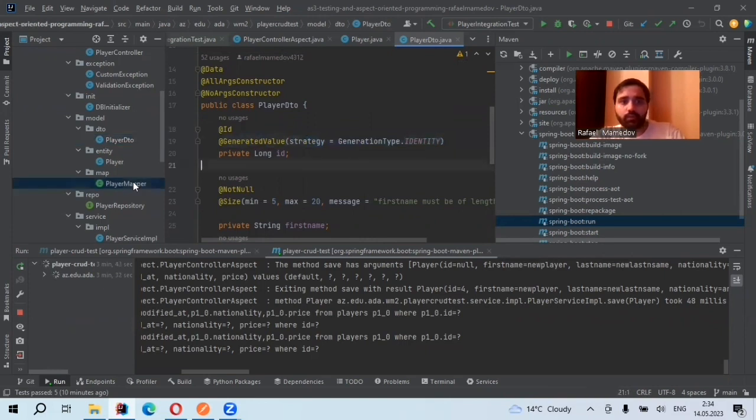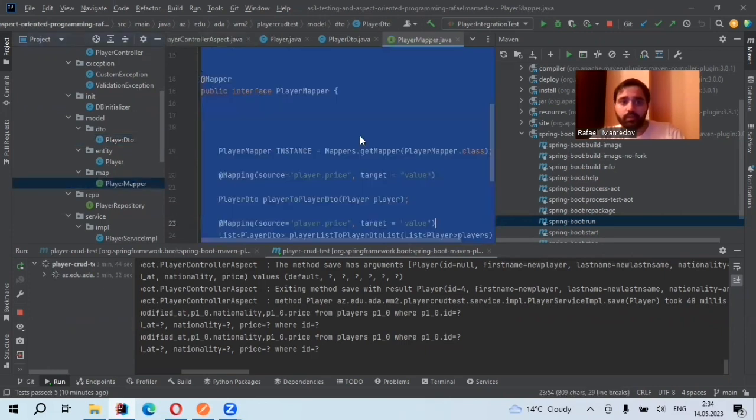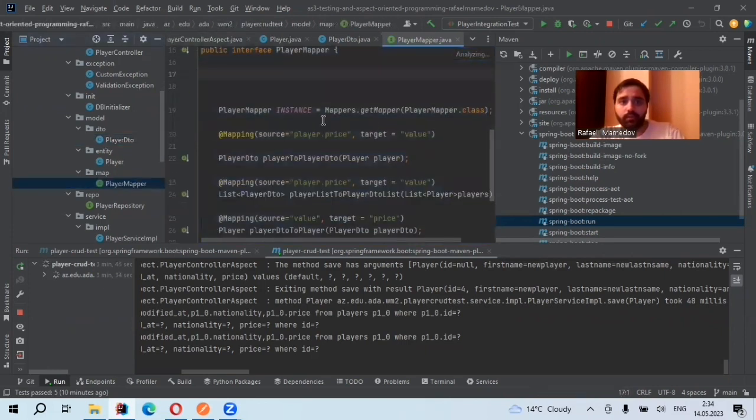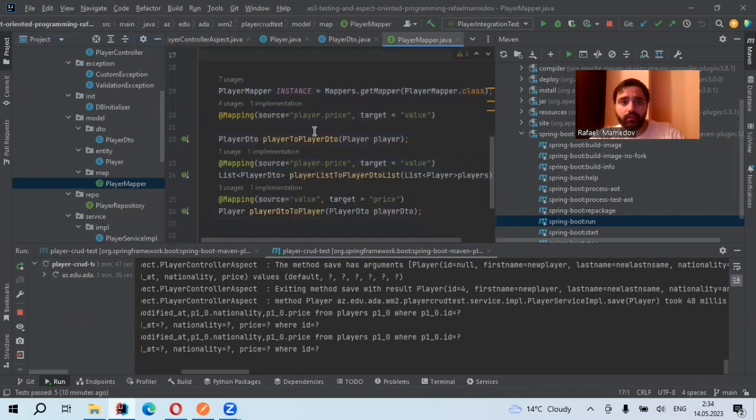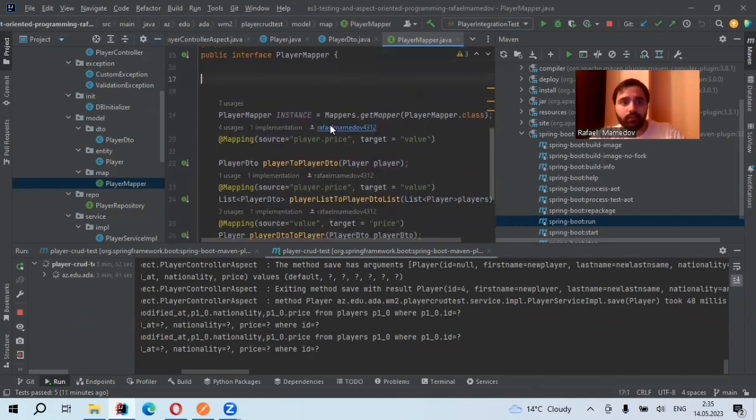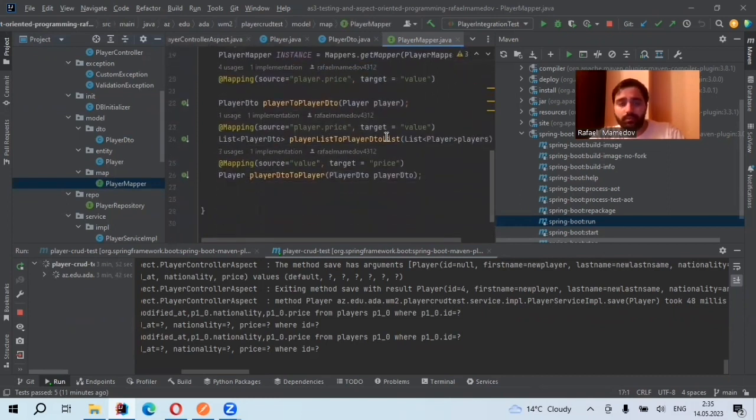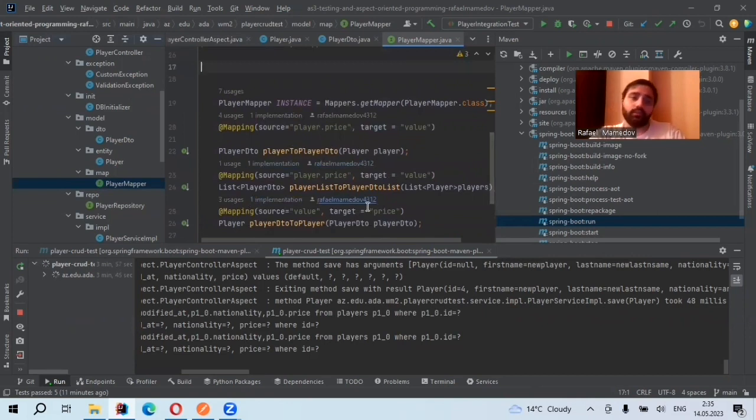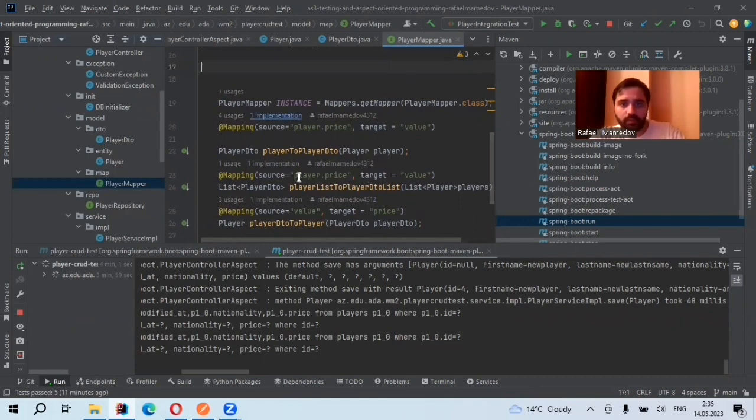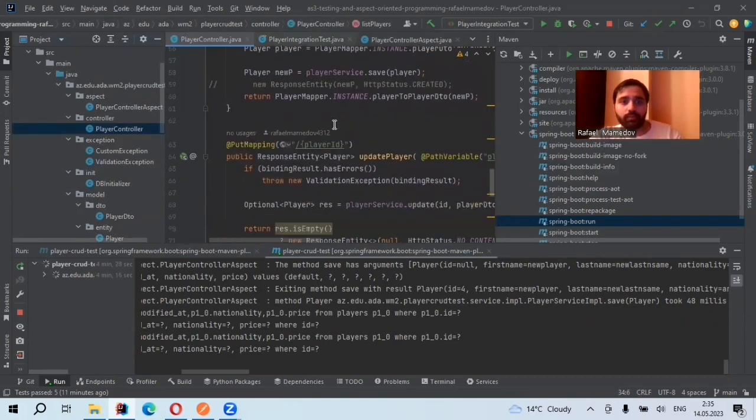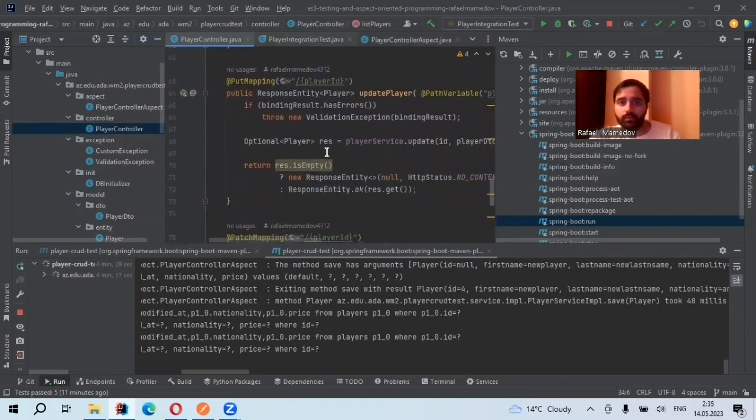So for mapping, I have mapper. So here I use MapStruct. MapStruct, where I have player to create DTO, as well create DTO to player. I have also player list to player DTO list. Here, I have mapping for update.